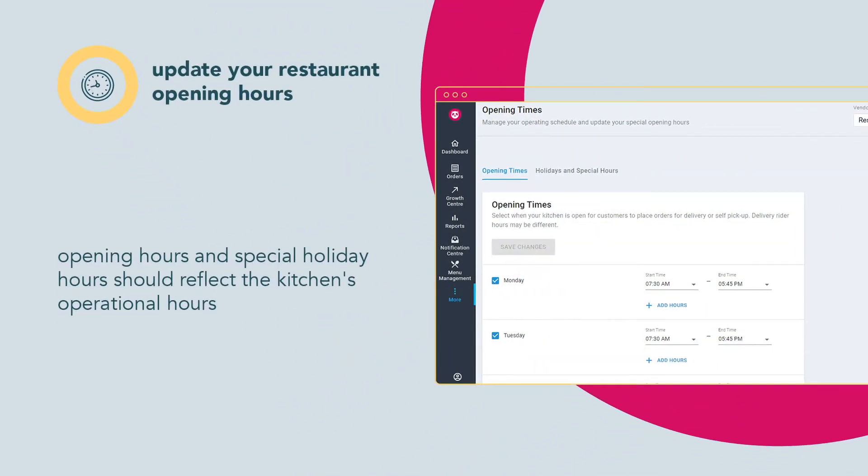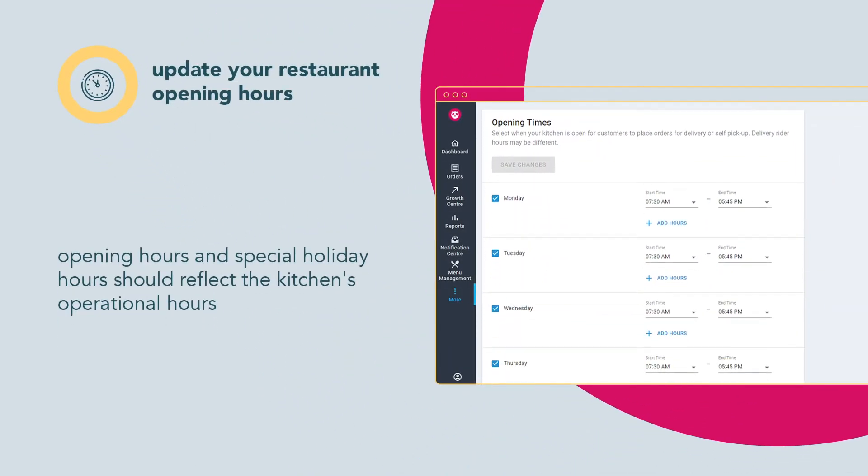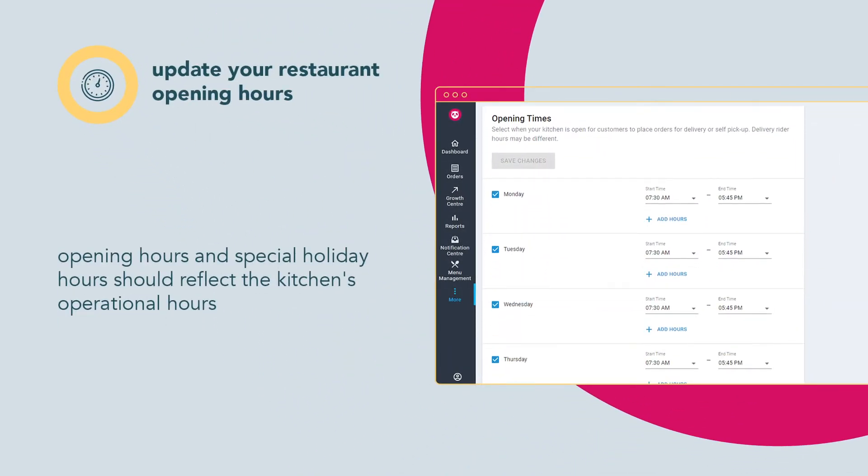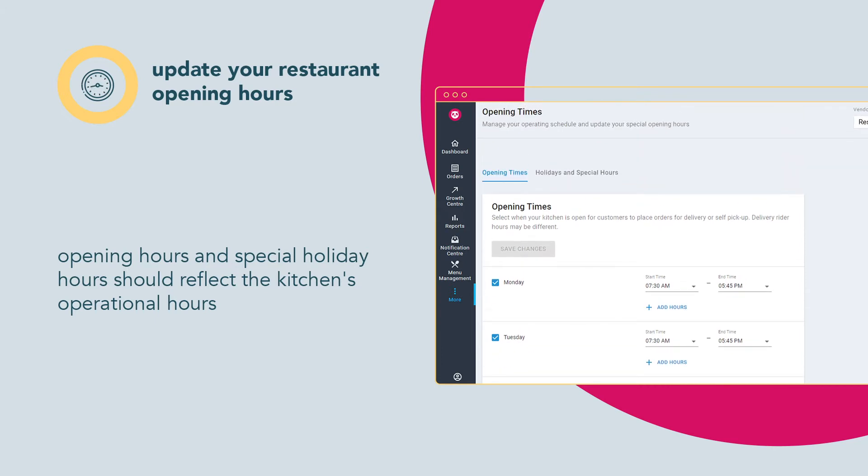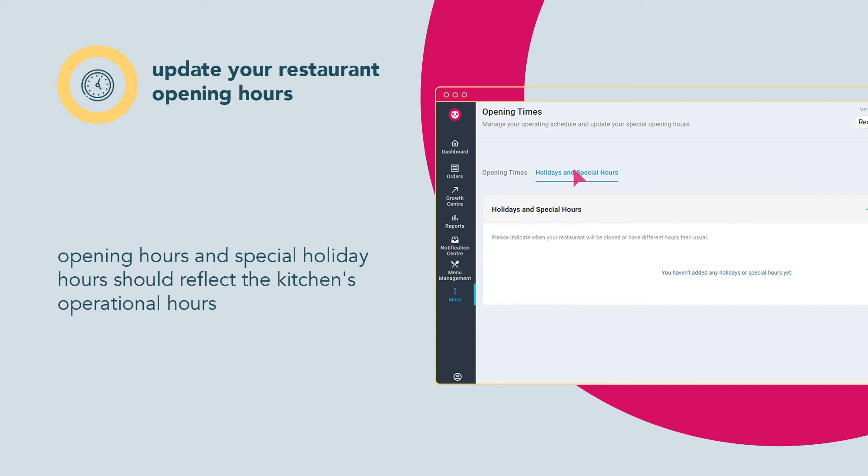Your opening hours should reflect the kitchen's operational hours and not just when your store is open. This includes special hours for public holidays or closures for occasions.